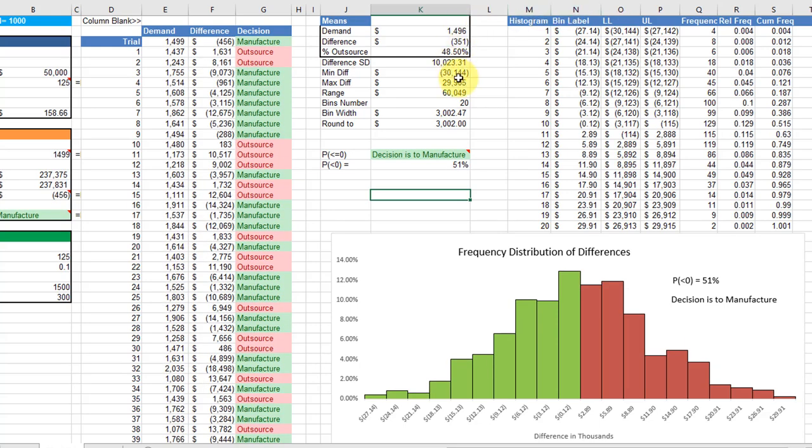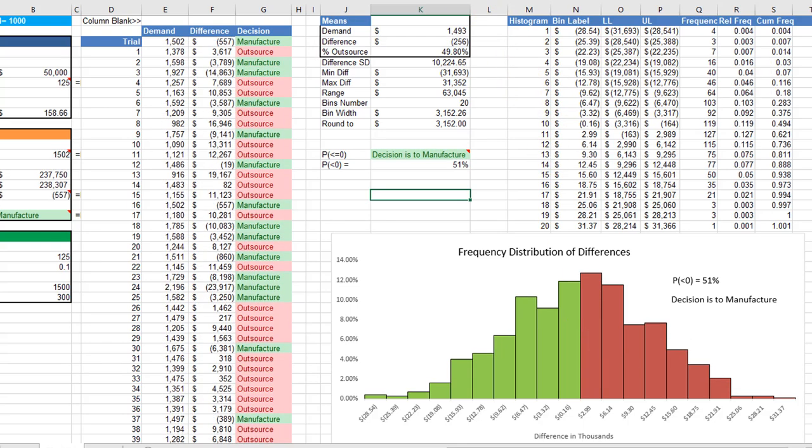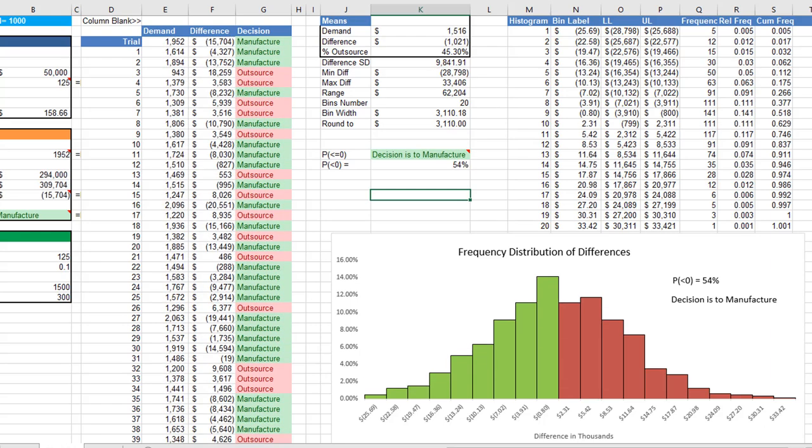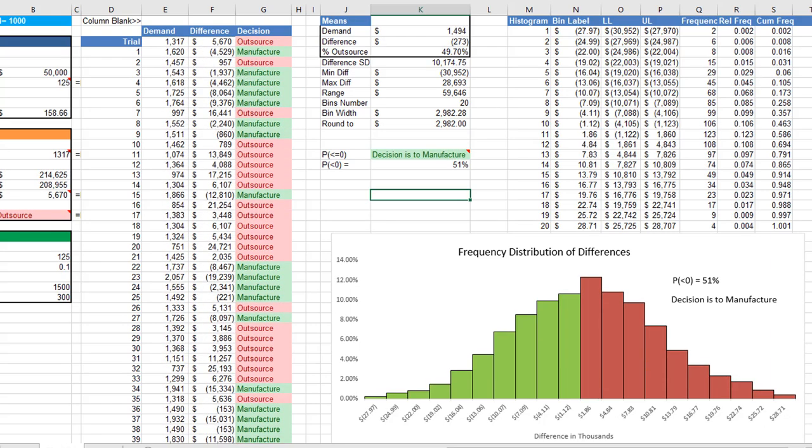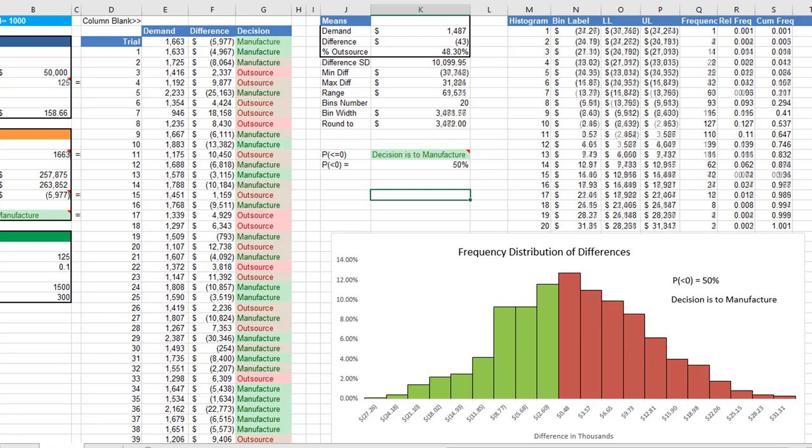As it recalculates, we're recreating the frequency distribution, and that in turn changes the histogram so it reflects each one of those simulations of 1,000 trials. The distribution does change because we're using probability here.